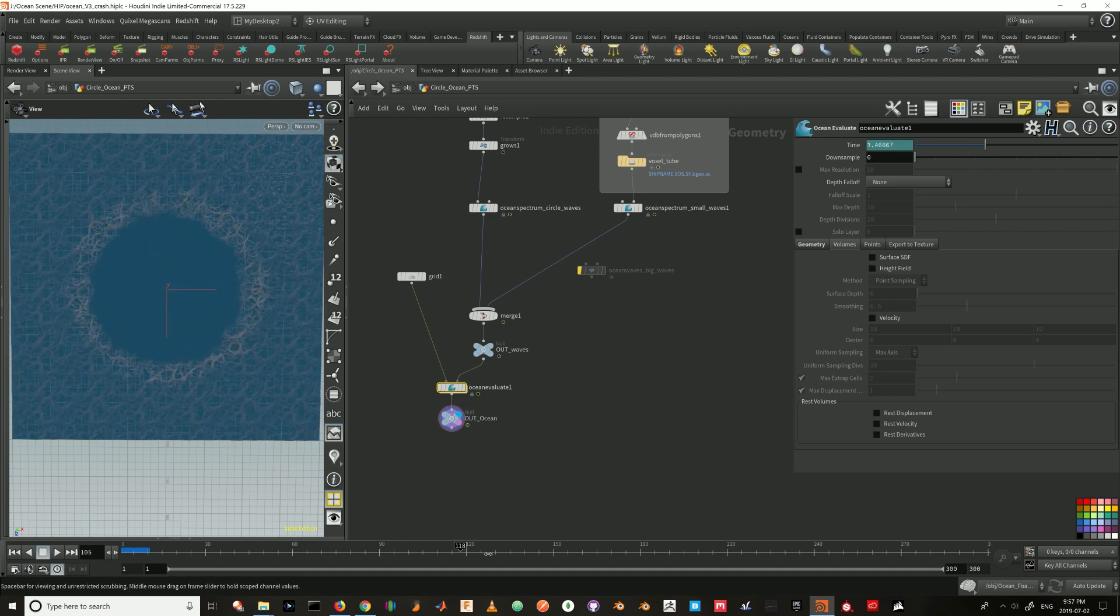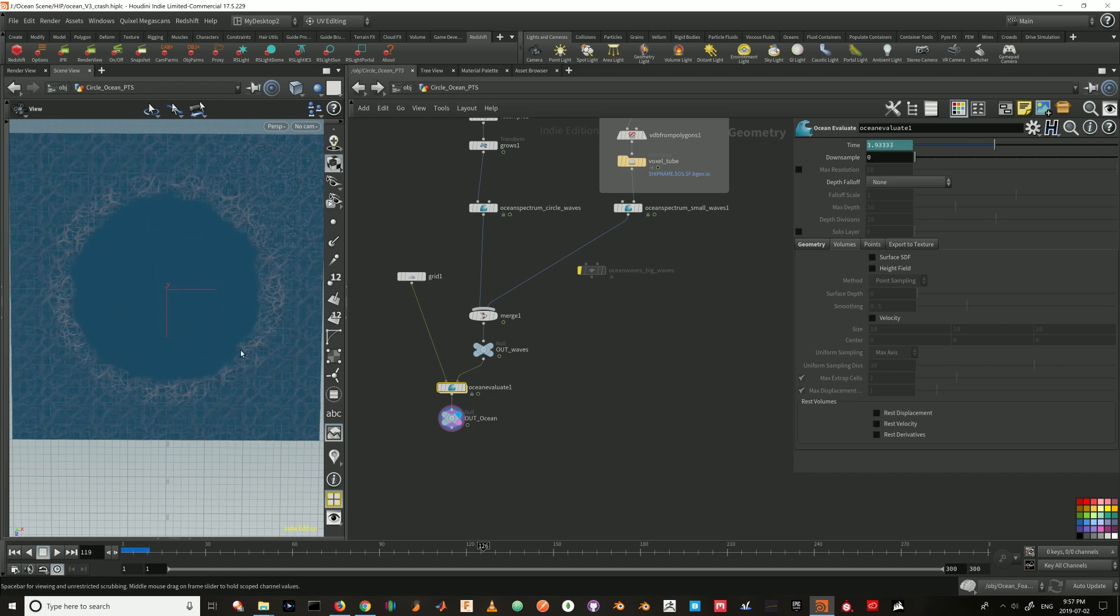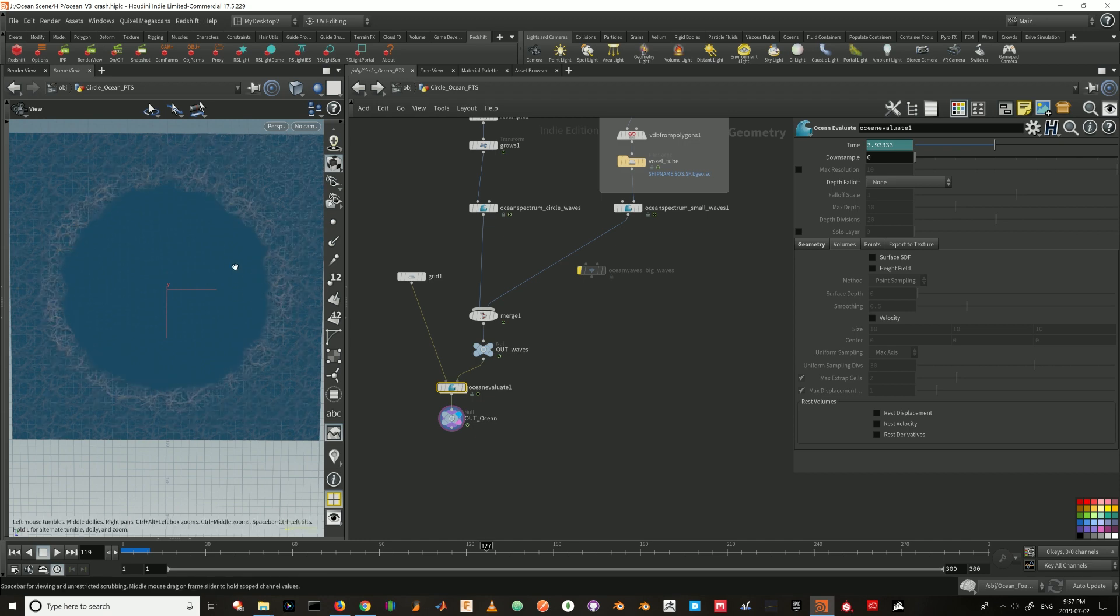This effect can be used for scenes where you have something big coming from below the ocean floor and submerging to the top.